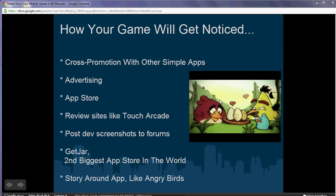Secondly, you can use advertising. Third, you can get promoted in the App Store itself — Google and Apple do have features. Amazon also has a free app of the day and similar promotions, so you can get noticed through the App Stores themselves. You can also submit your game to review sites like Touch Arcade and post dev screenshots to forums there to build a following.